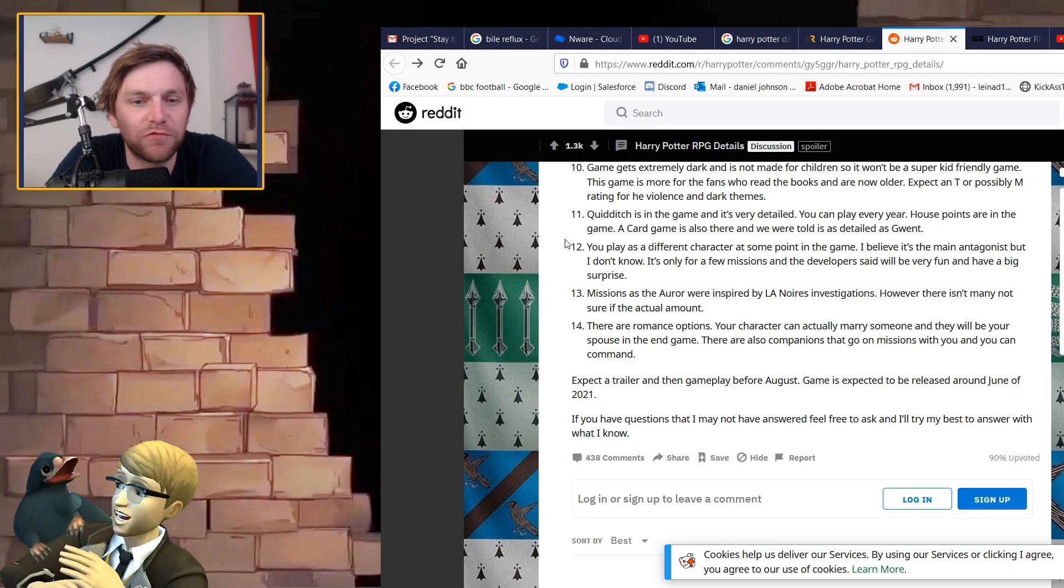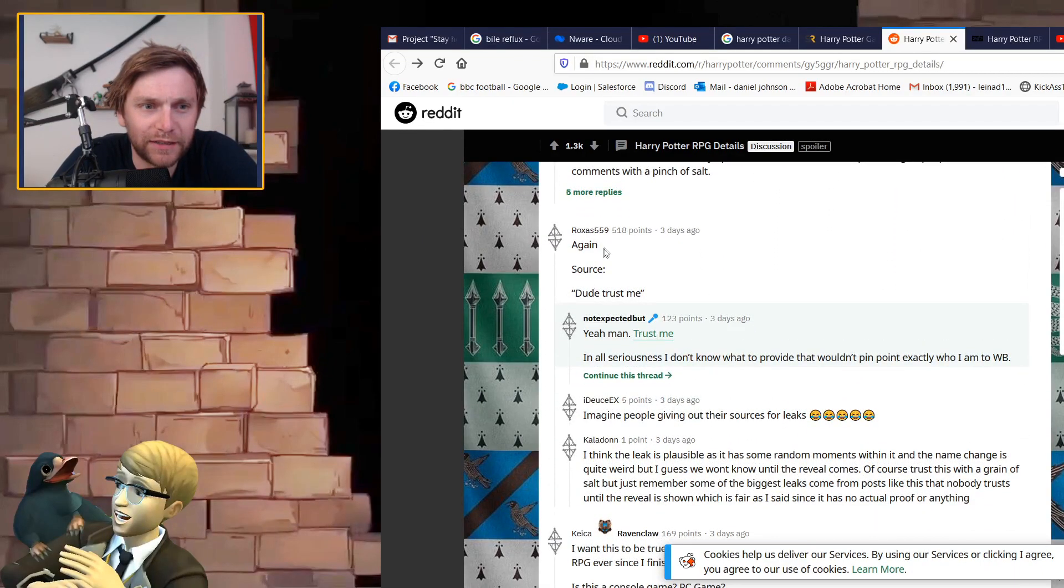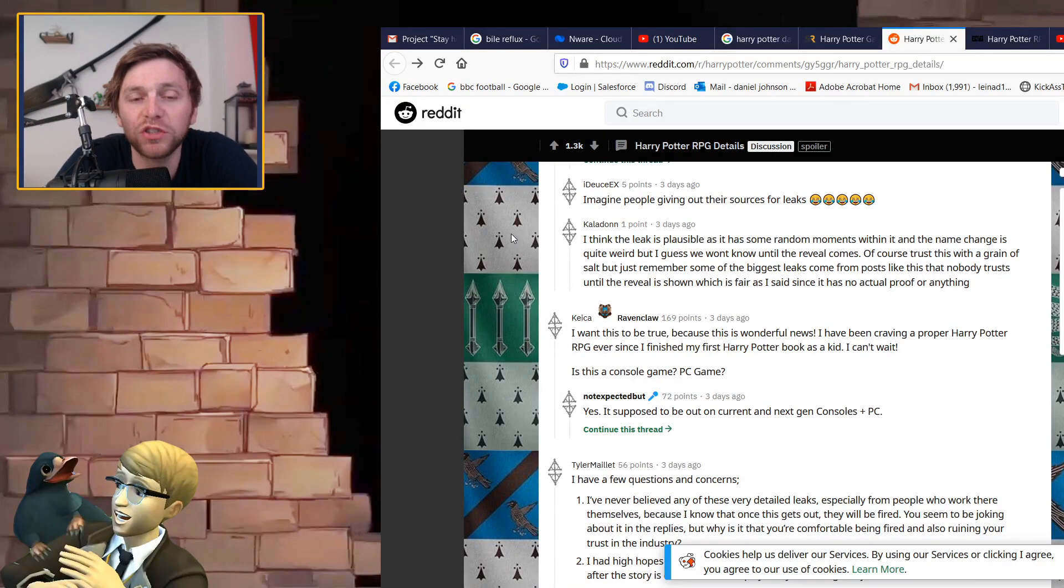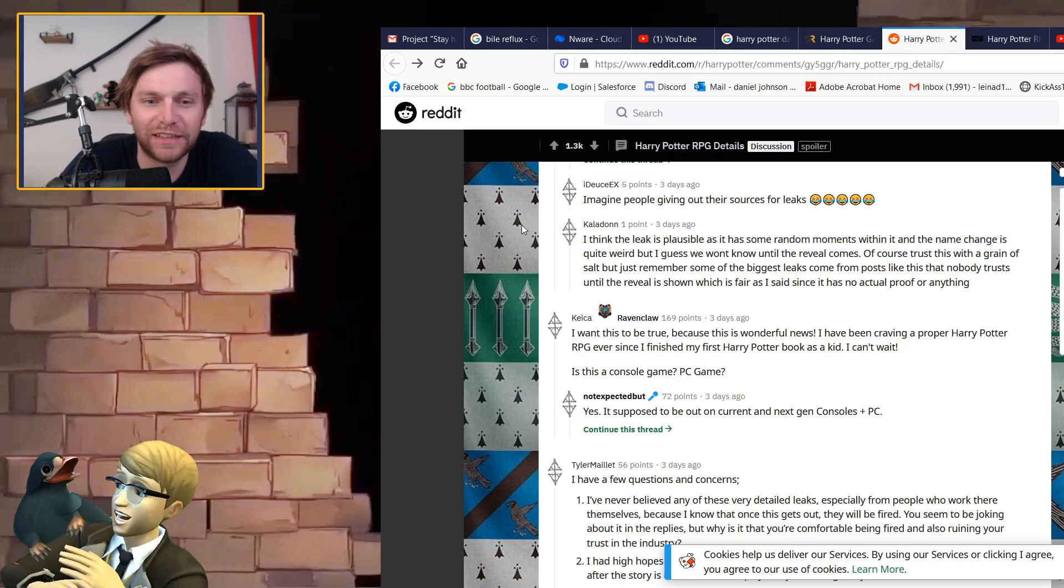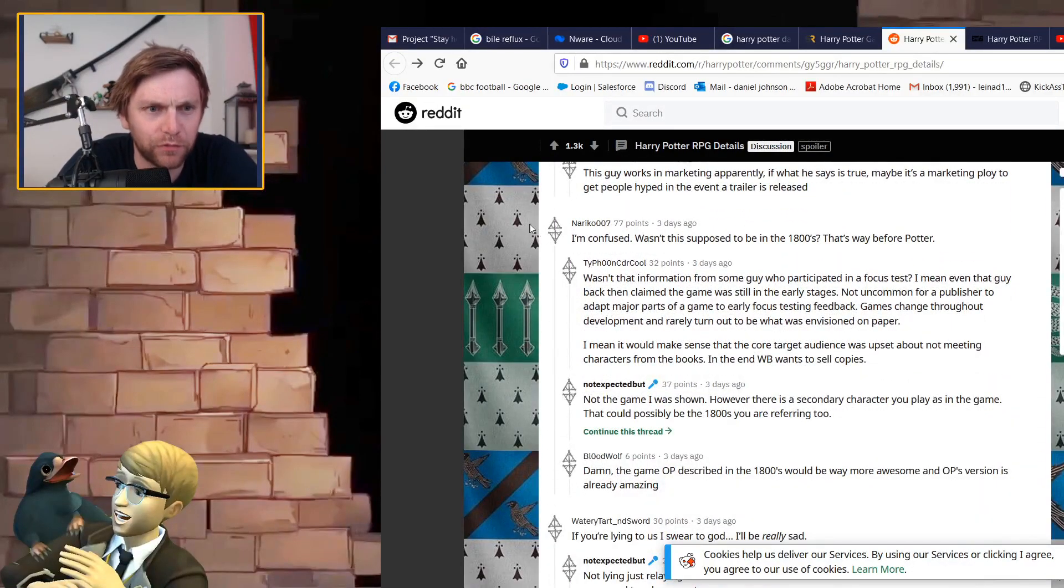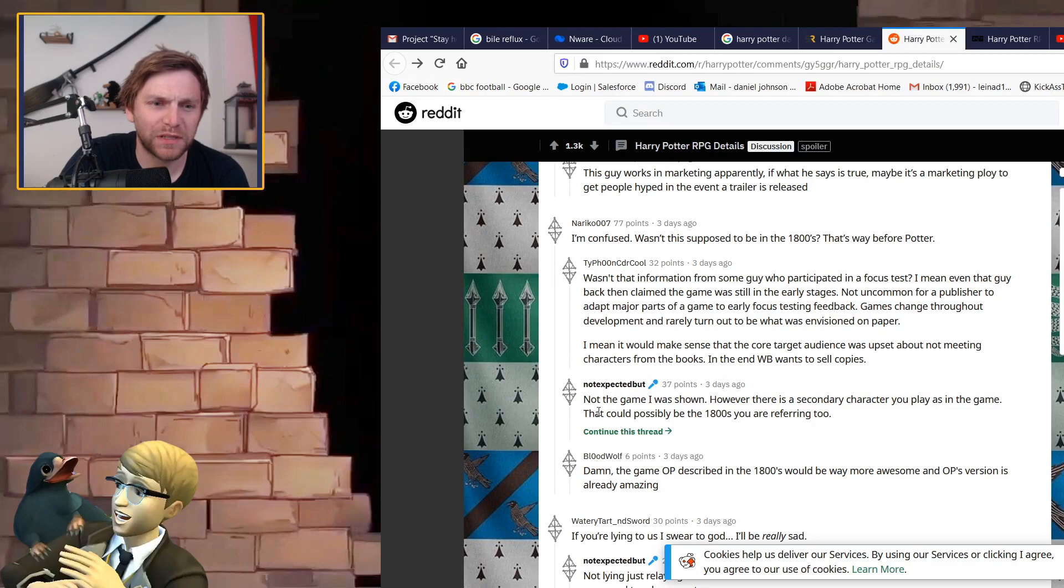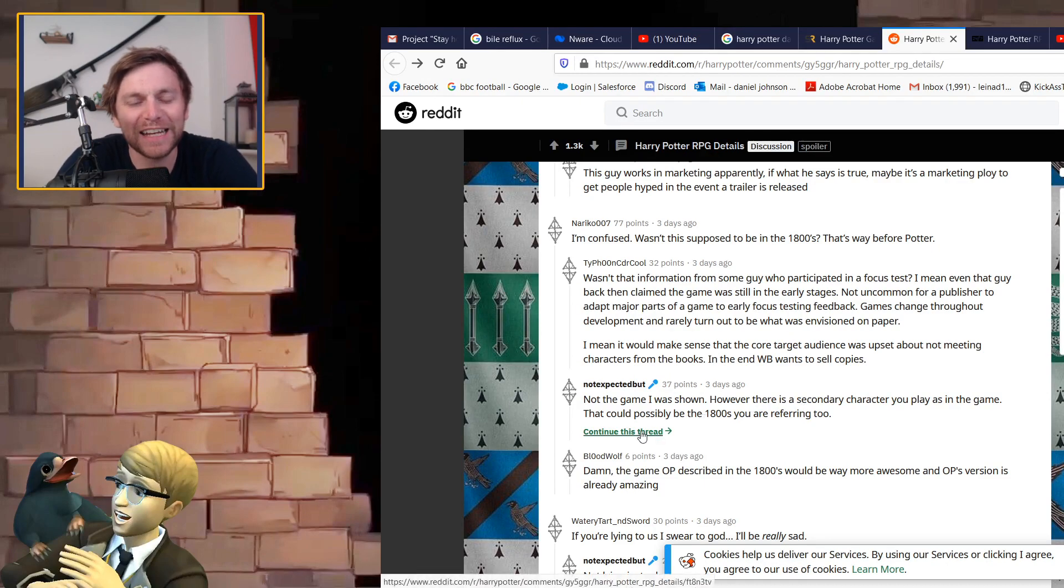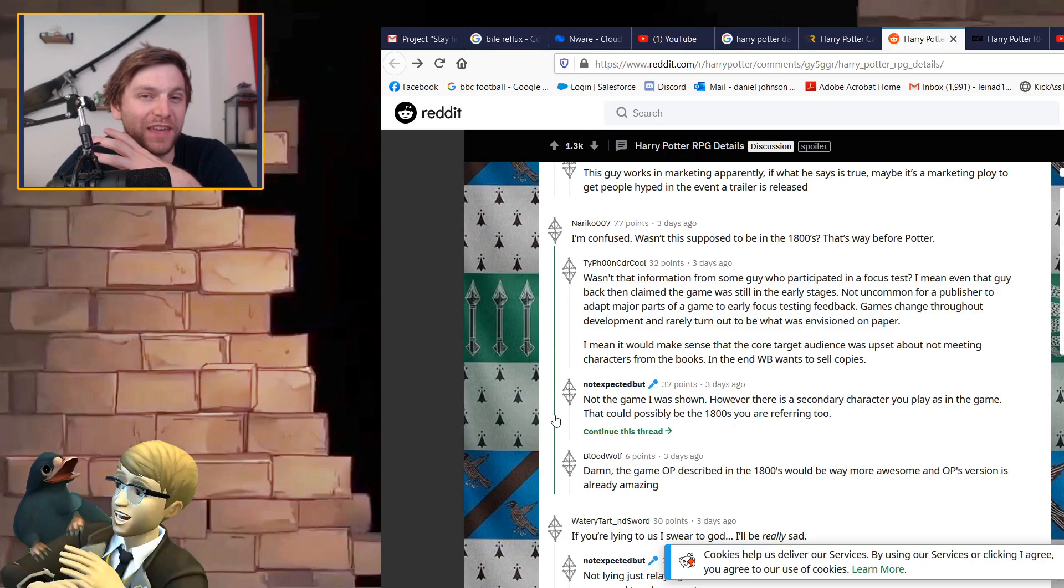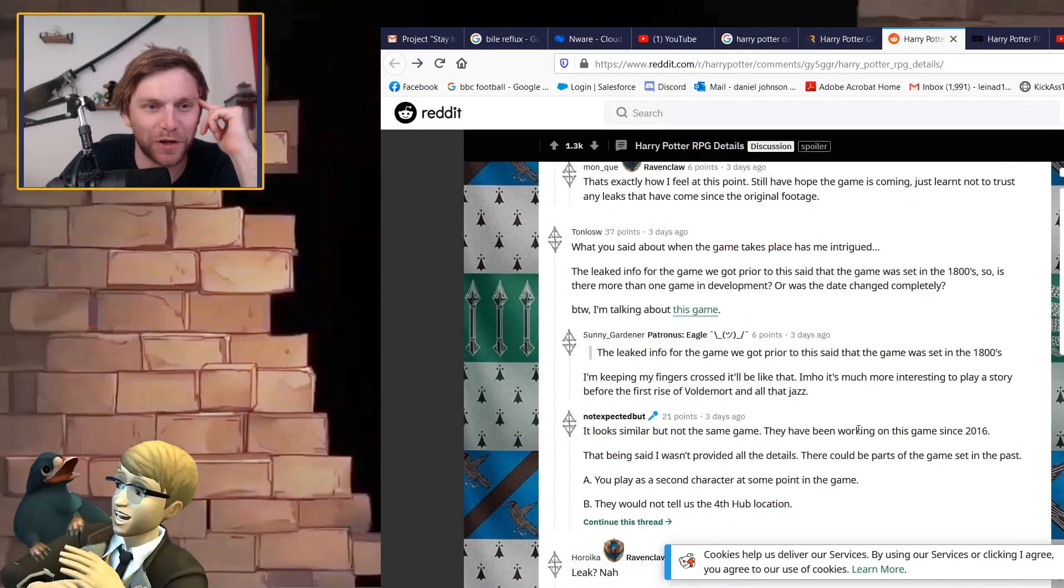If you have any questions feel free to ask. Source dude trust me. Yeah man trust me. In all seriousness I don't know what to provide that wouldn't pinpoint exactly who I am at WB. It is impossible for him to confirm whether he is. Apparently it's going to be for next gen consoles and PC. Someone posted I'm confused, wasn't this supposed to be in the 1800s? Not the game I was shown, however there is a secondary character you play in the game that could possibly be the 1800s you're referring to.